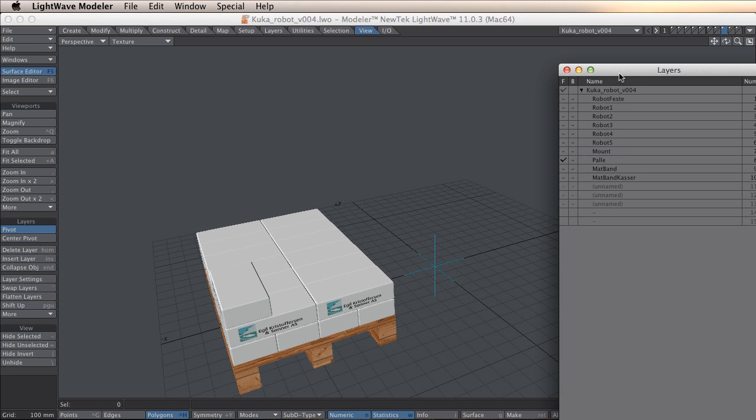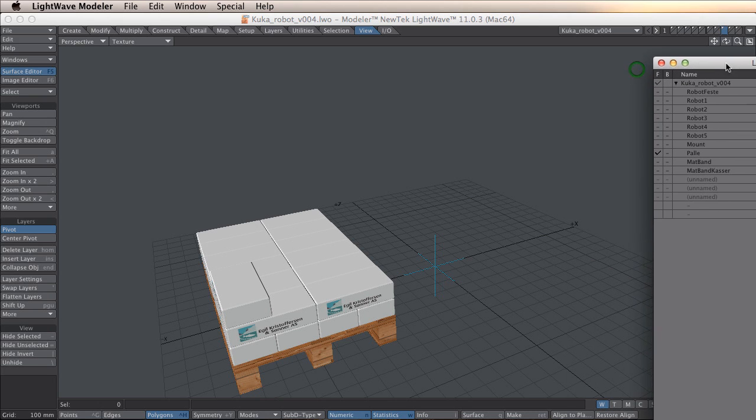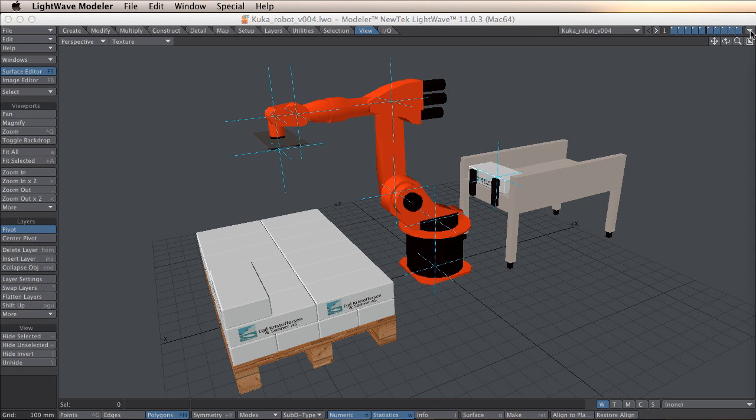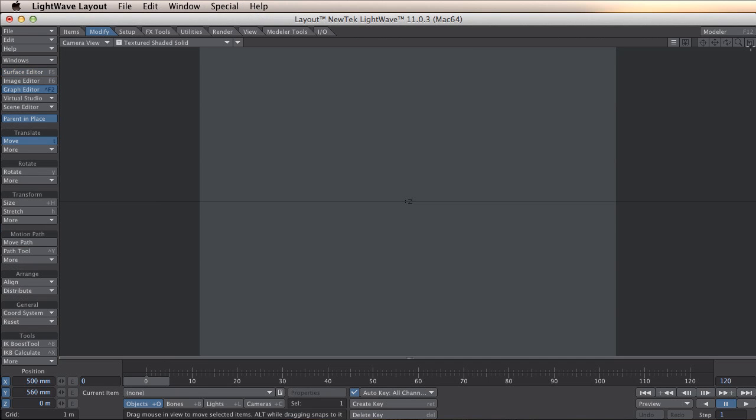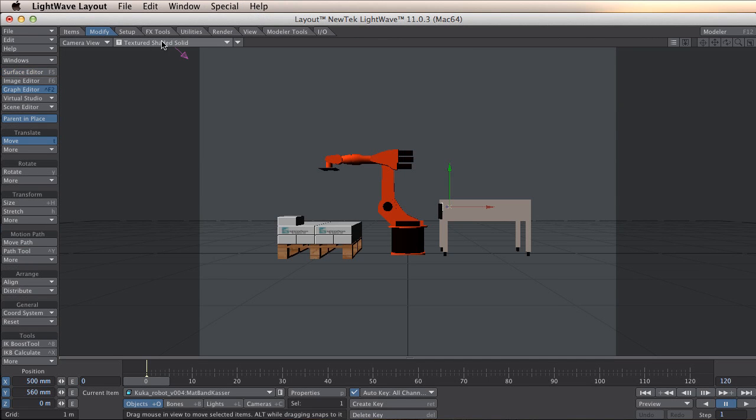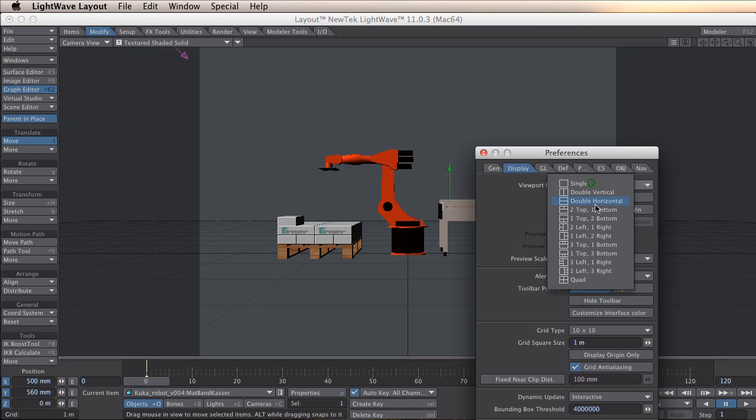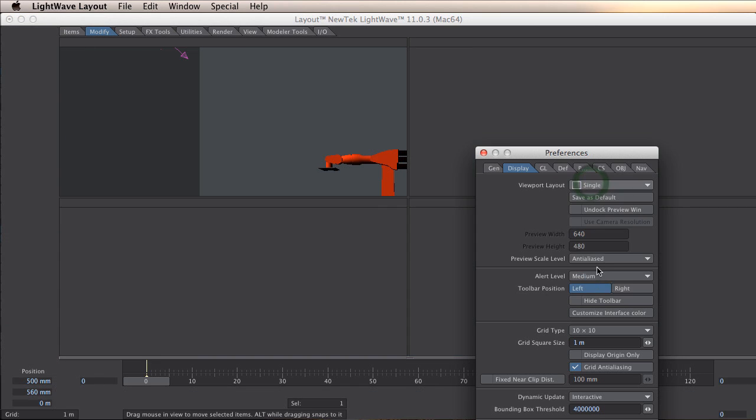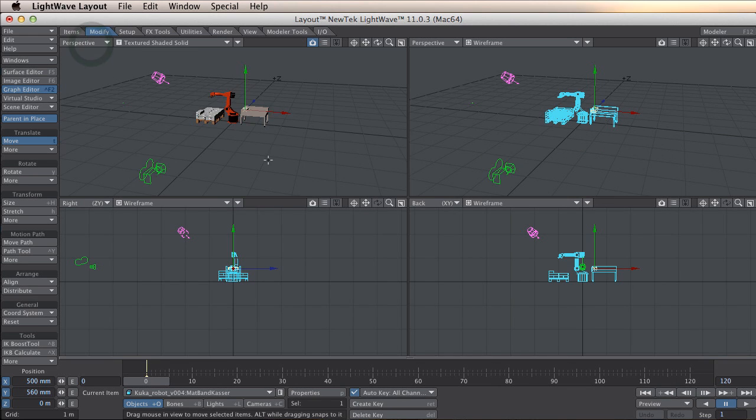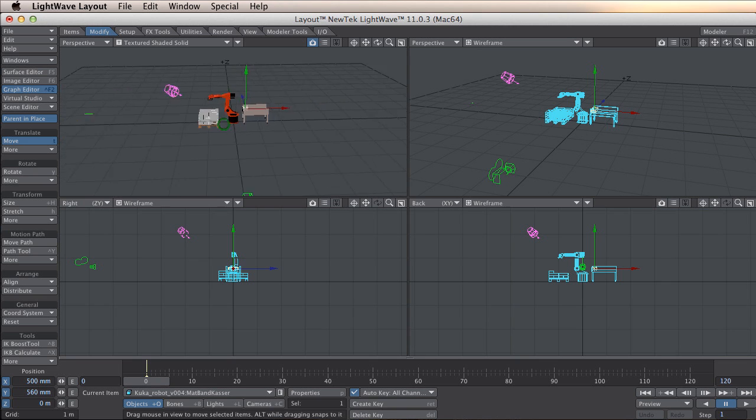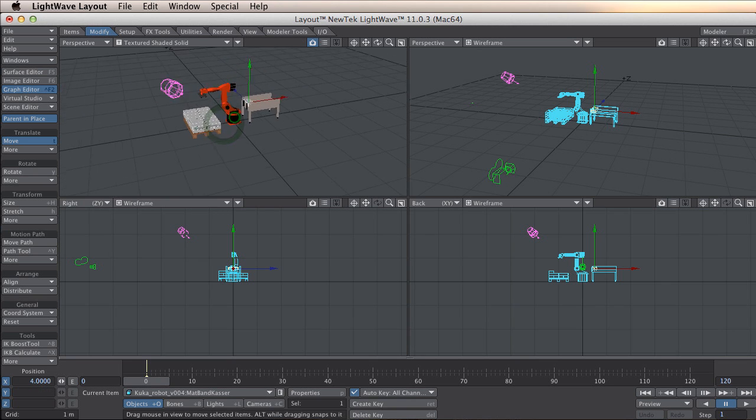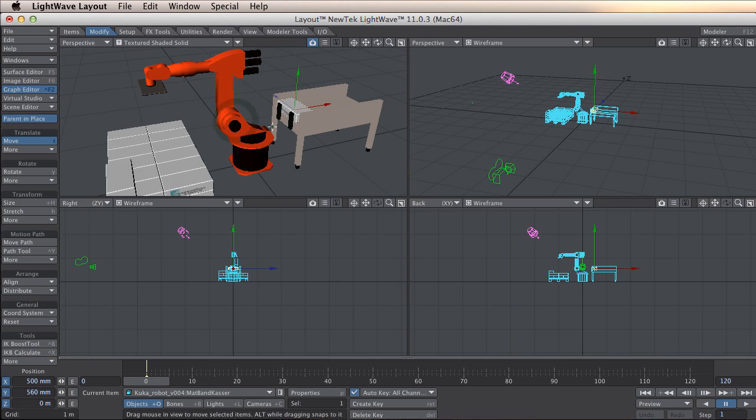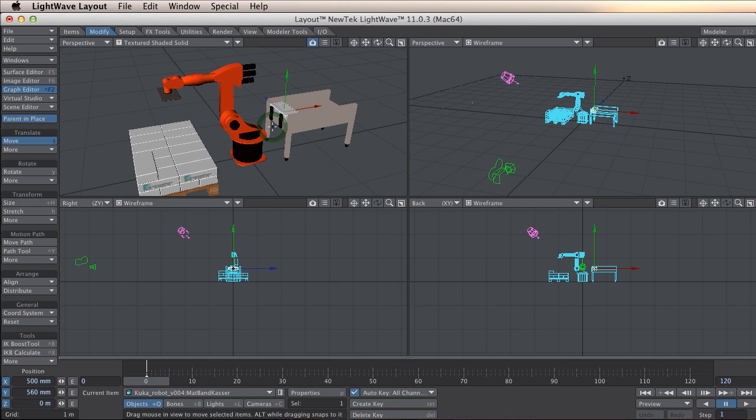Everything is also parented in a particular order. What I am going to do now is to send this robot over to layout. And here is the robot in layout.